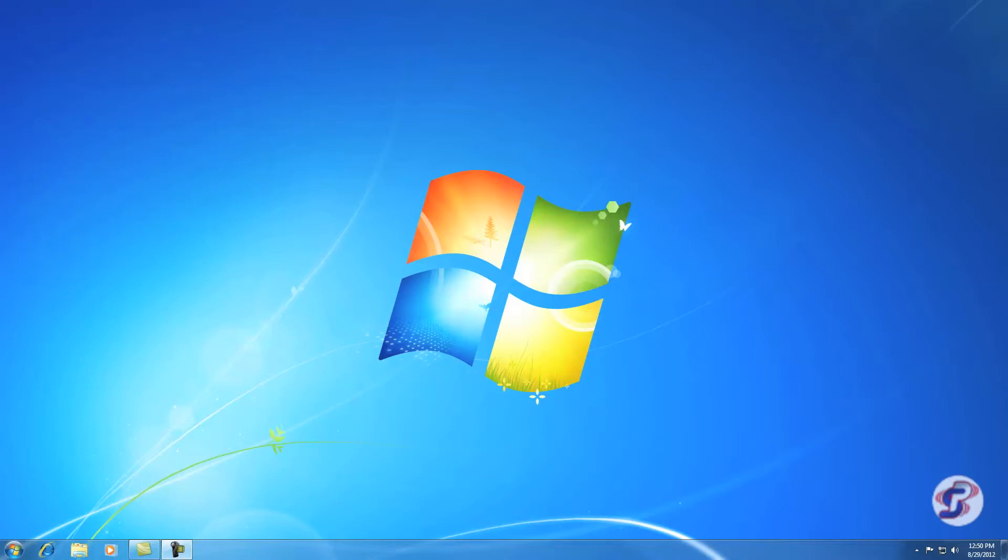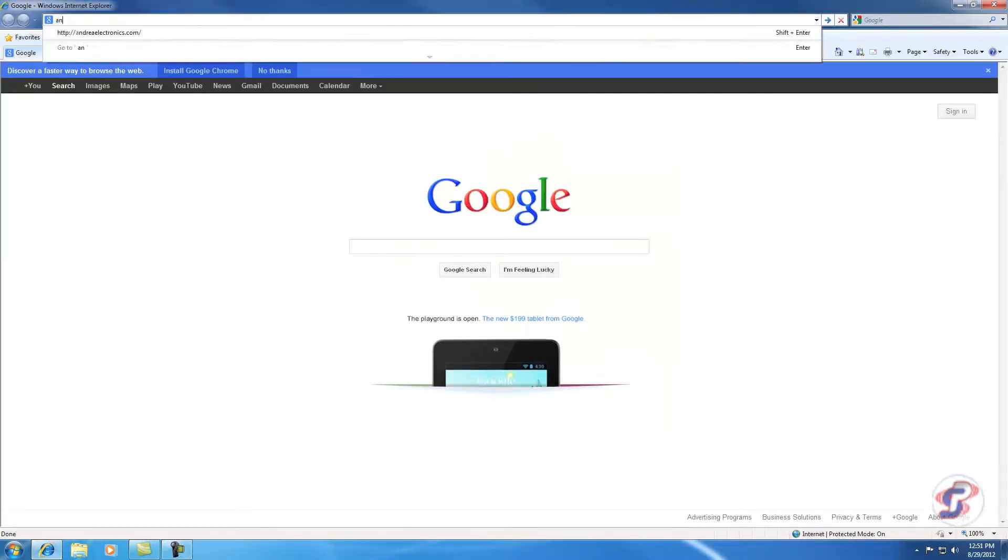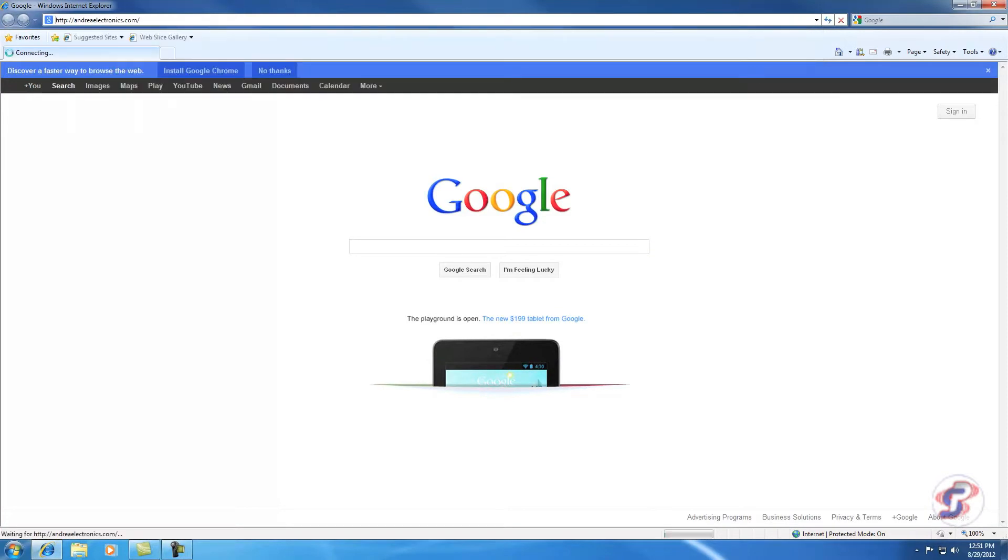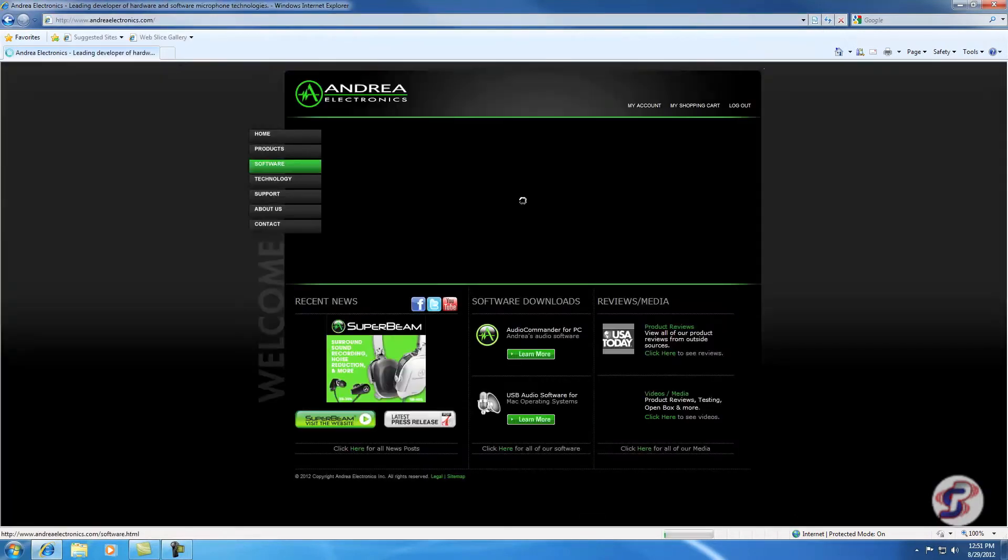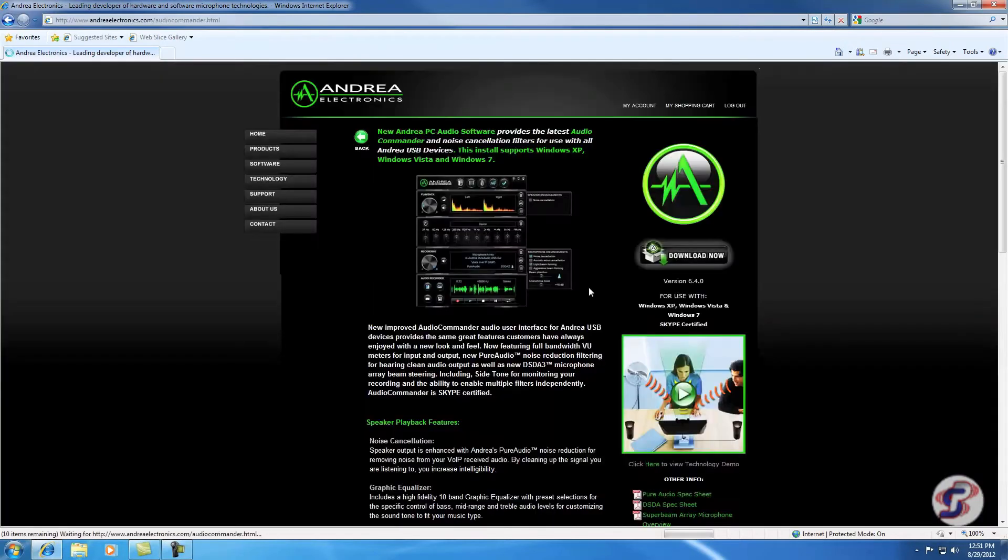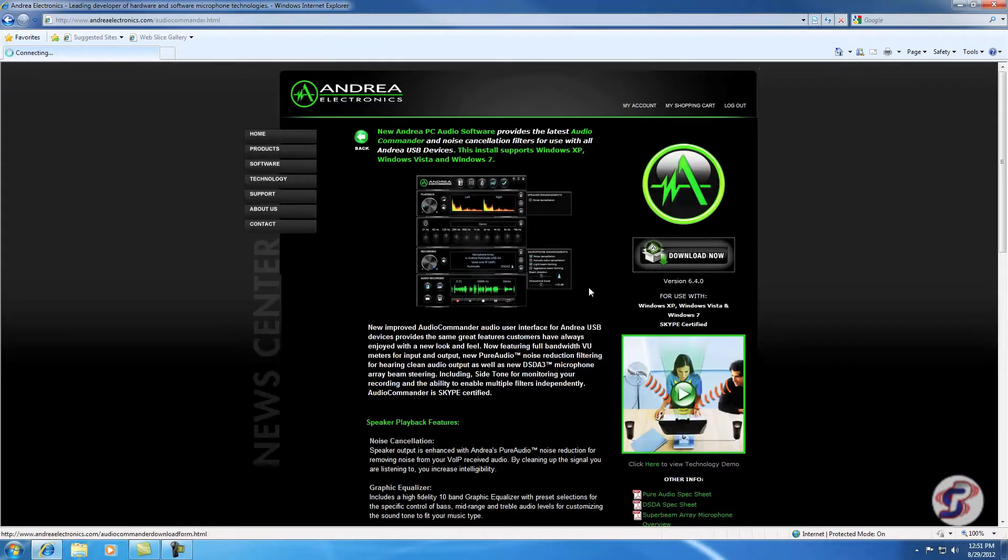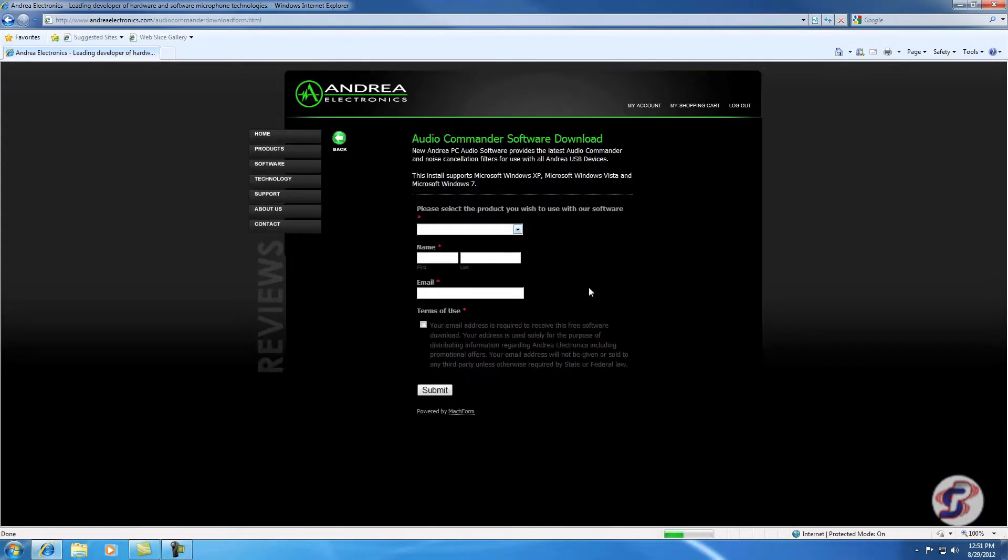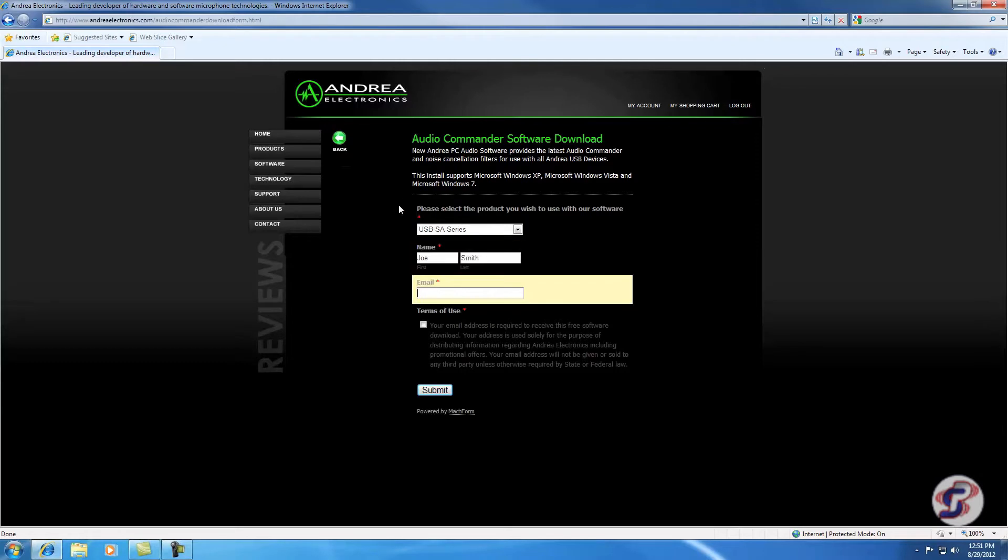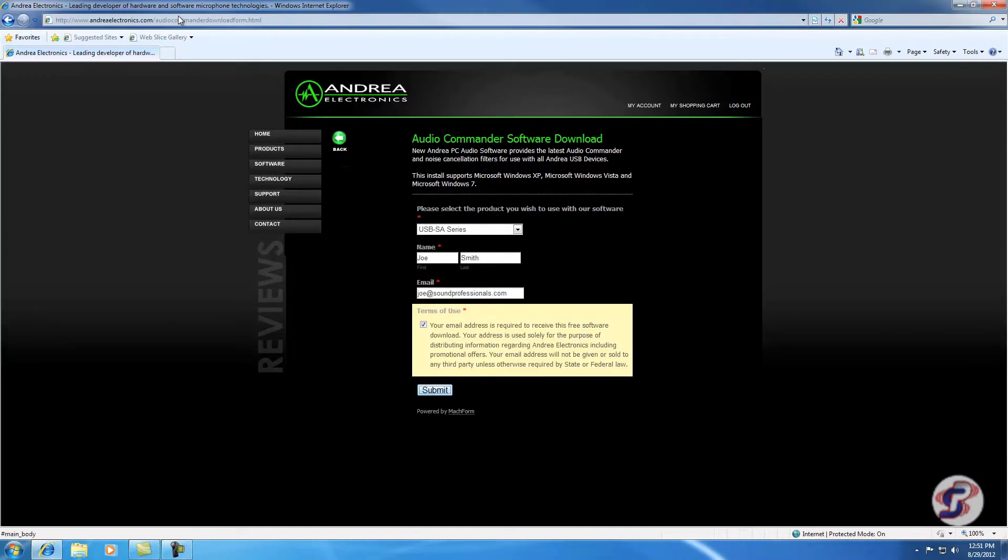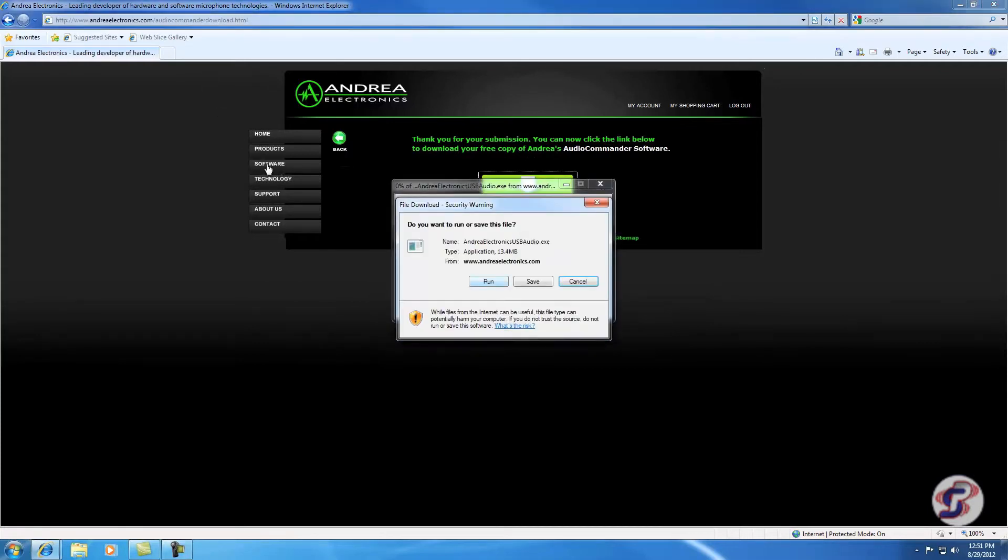We're going to bring up a web browser here and go to AndreaElectronics.com. Hit Software here, Audio Commander, Download now. Fill out this form here. You can say USB SA, name Joe, and this is my email. Terms of Use, hit Submit, hit this Download Now button.